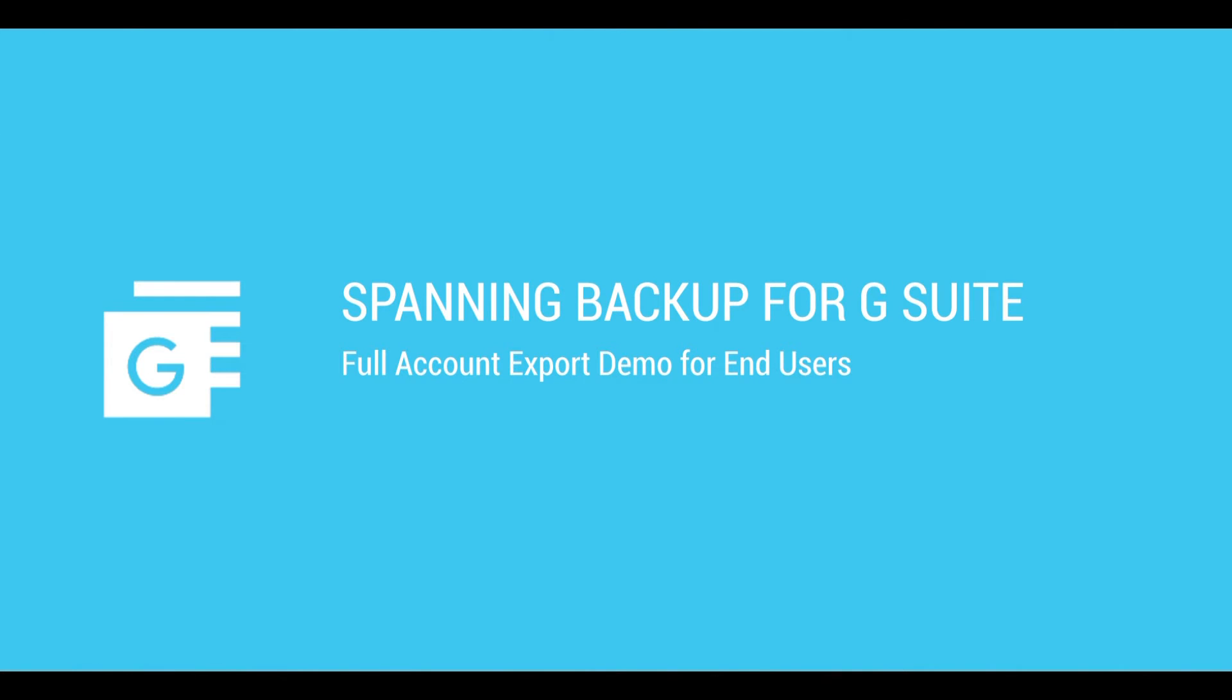Spanning Backup for G Suite offers enterprise-grade backup and recovery for your business-critical data in Gmail, Drive, Calendar, Contacts, and Sites. Spanning makes it easy for end users to export their backed-up data to their hard drive for local archiving. Here's how it works.